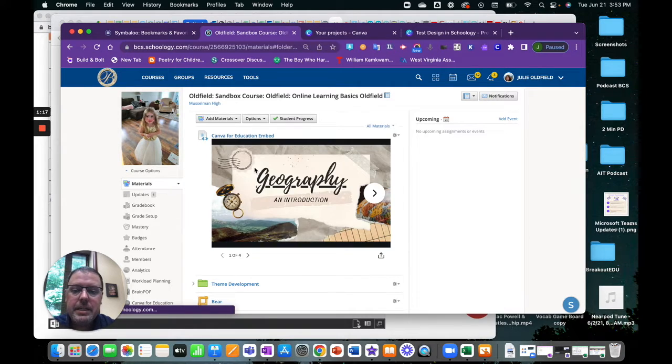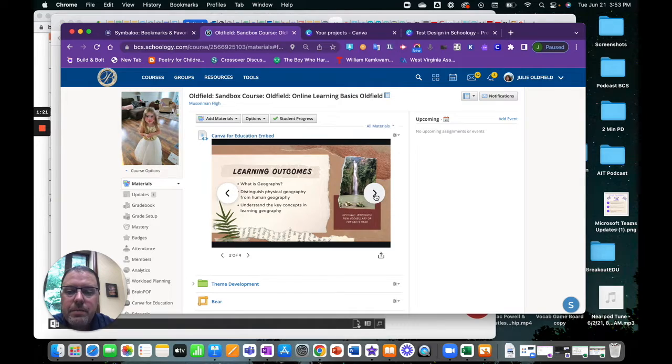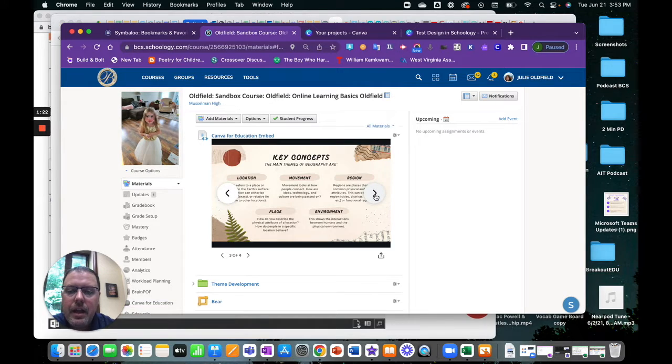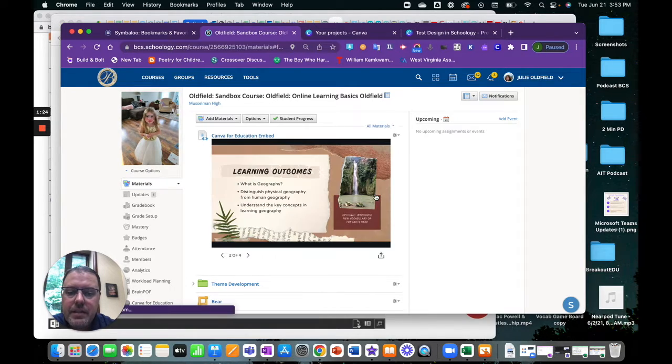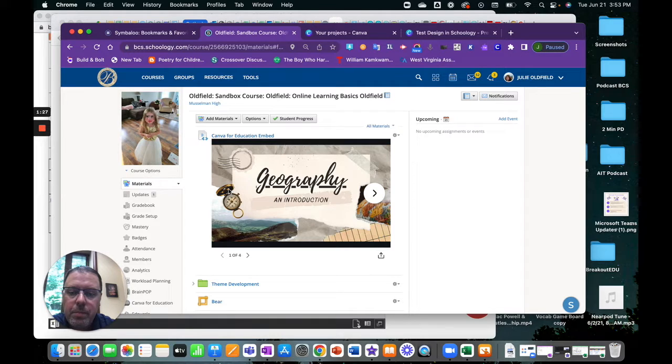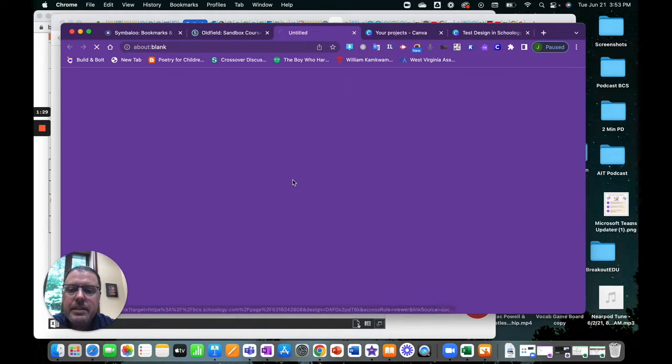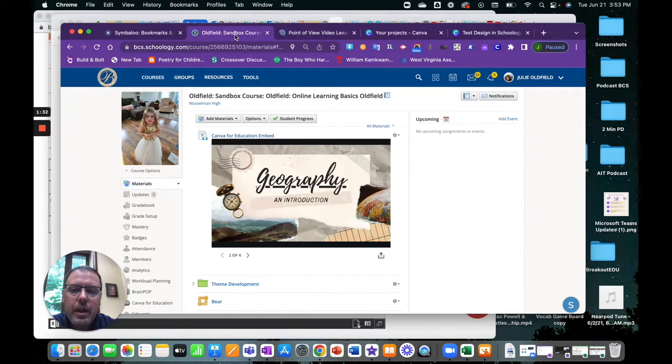And some of the neat things that you can still do here, even though you've just embedded some content, students, if this content is interactive, all of those things, those elements would play. If there are links inside of your presentation, those would open, of course.